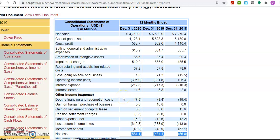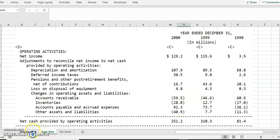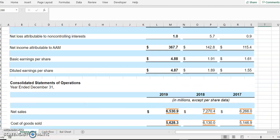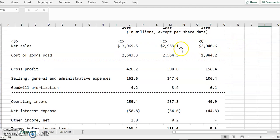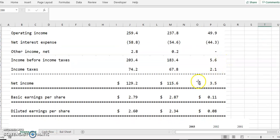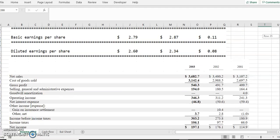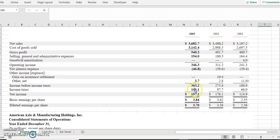I've taken an Excel sheet and copied all the income statements, balance sheets, and cash flows since the year 1998 to have a good historical background. Starting from 1998, 1999, and 2000, the company had steady net sales of around two billion to three billion dollars, and its net income showed a profit of 129 million, 115 million, and 3.5 million. Similarly, in 2001, 2002, and 2003, it had decent net income.